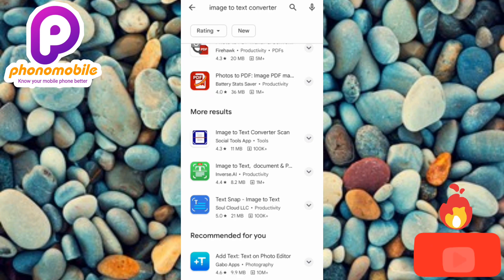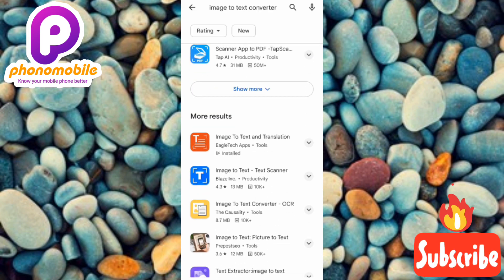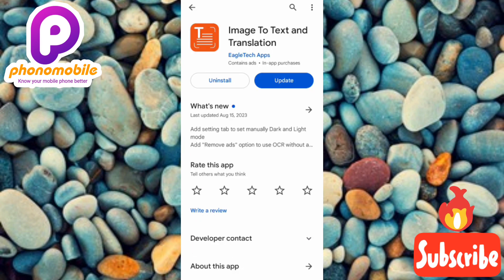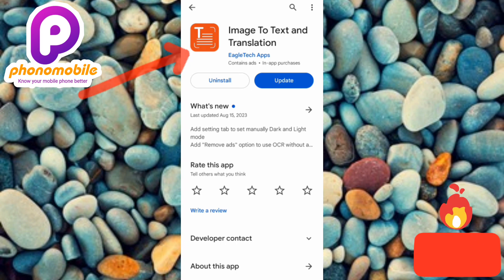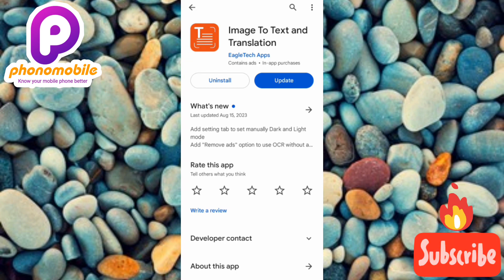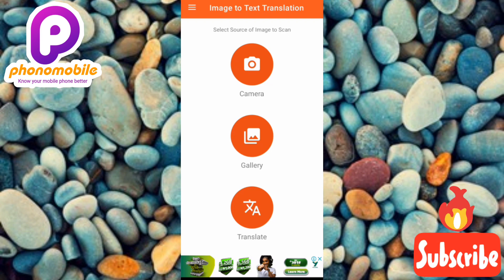We have many results, but there is one I want to recommend because I've used it and it actually works. You can see the orange and white icon — tap on it. The app is called 'Image to Text and Translation.' Download and install it into your phone, then tap on it to open it.